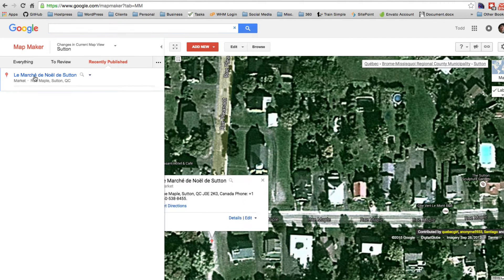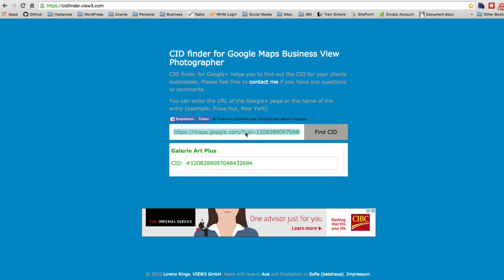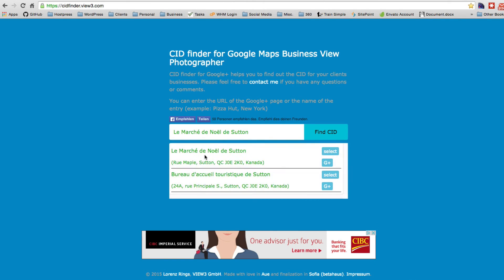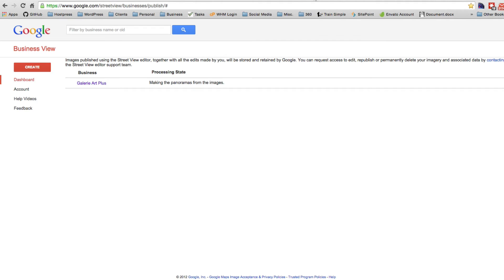So this is what I've created — the market in Sutton — and it's down here as a little marker. Once it's created, I can go get a CID from it over in CID Finder. If I search 'Marcia Noel Sutton' and find the CID, it's instantly available and I can use this CID right here to come back to our panel editor.